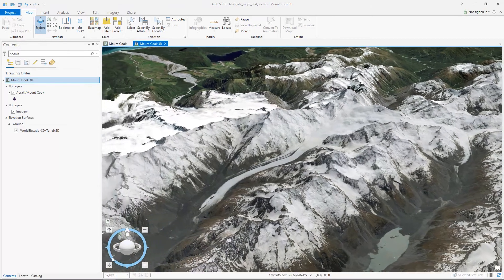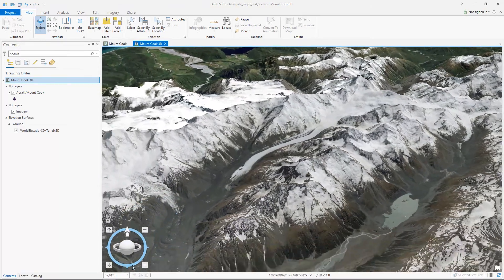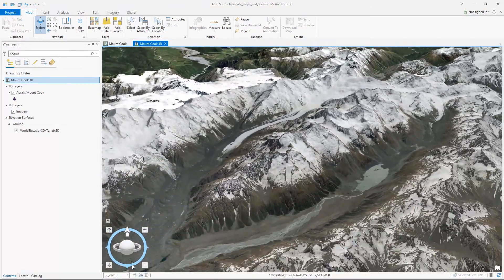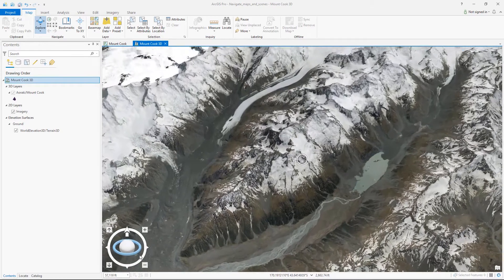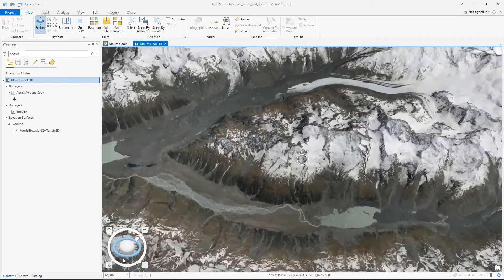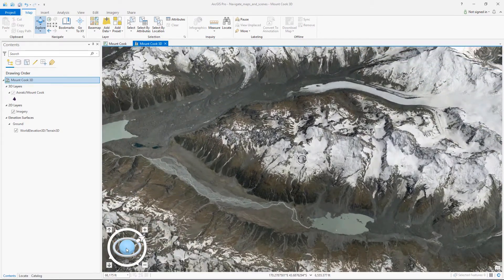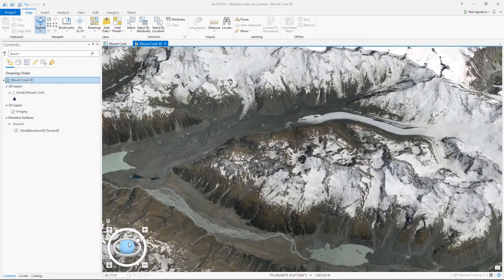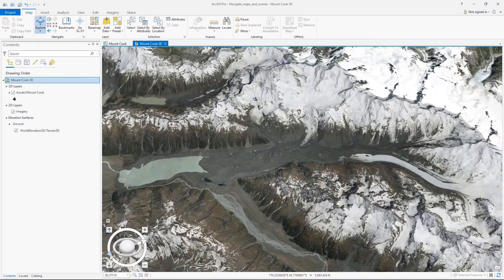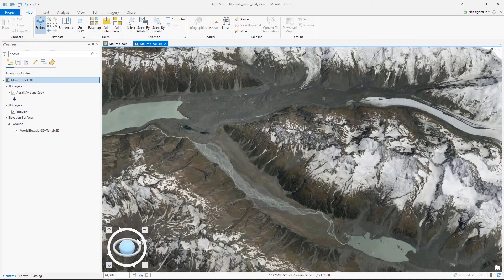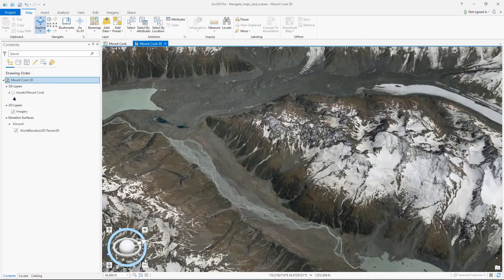The outer ring allows us to pan, the inner ring allows us to rotate, and the center allows us to look around. The arrows will let us move up and down and the plus and minus signs will allow us to zoom.